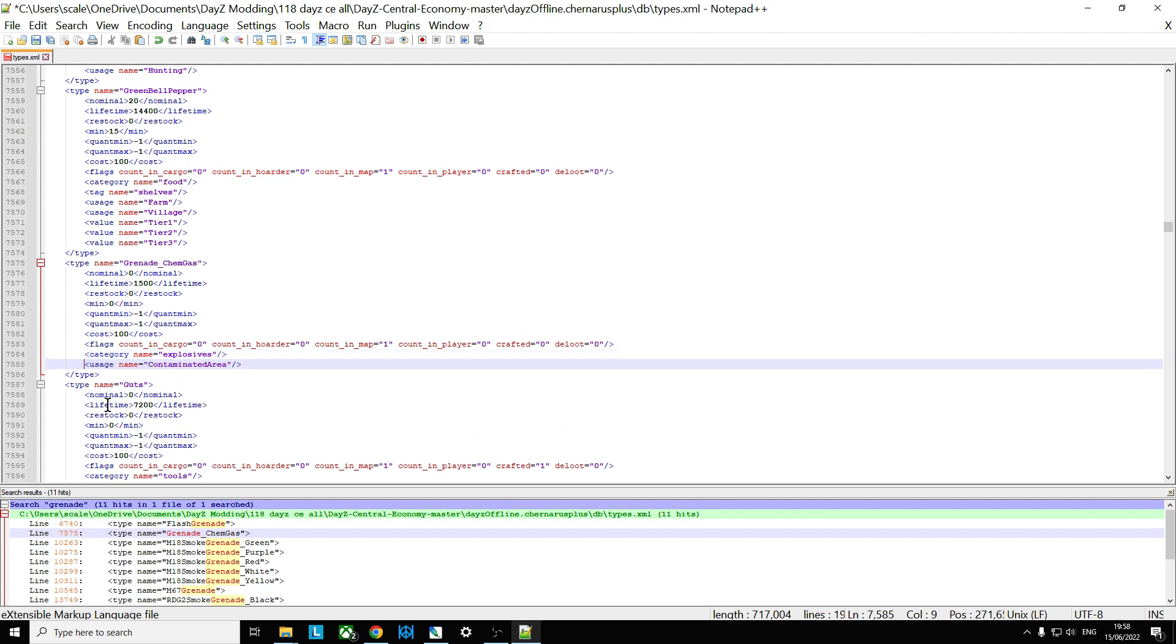So what we've done now is that the grenade when it spawns in will spawn in the contaminated area. So in Chernarus that's up at Rify where the ship is and then down by the south coast at that military base. I always forget the name of. I always want to say Pavlovo. Is it Pavlovo? I can't quite remember.